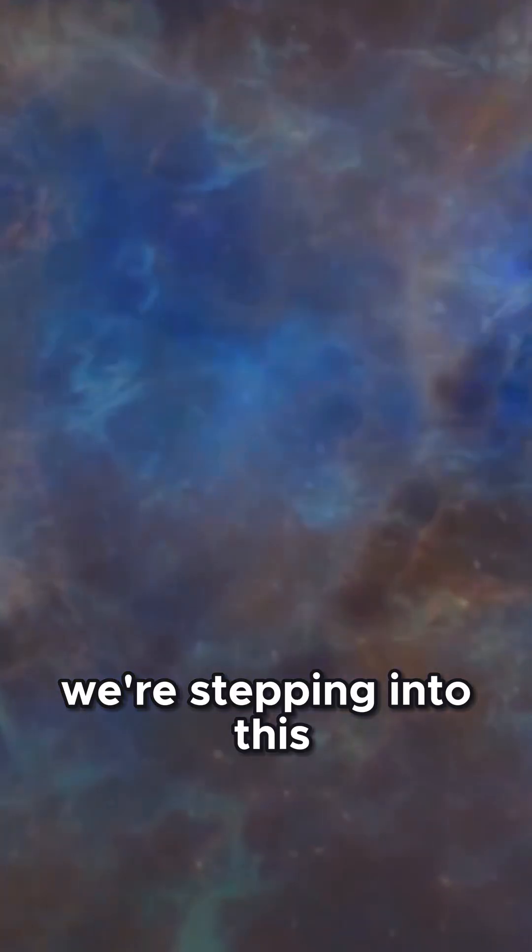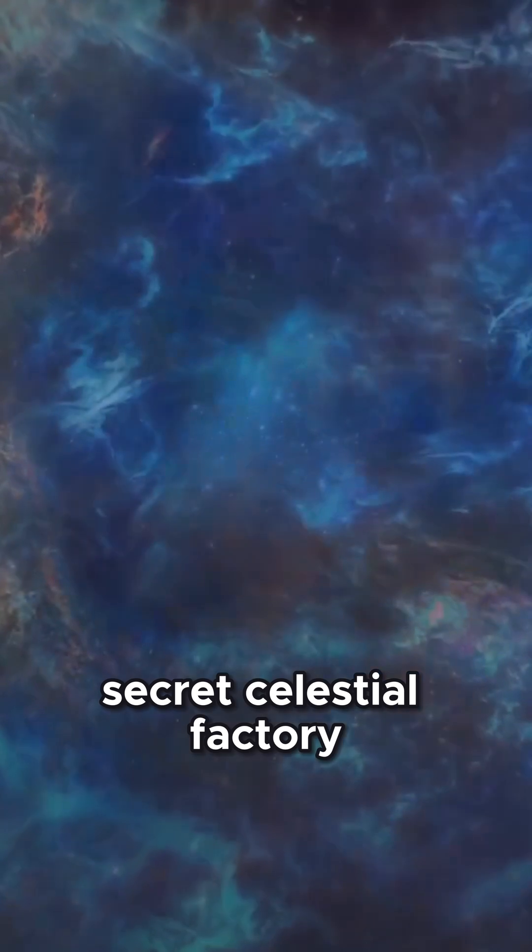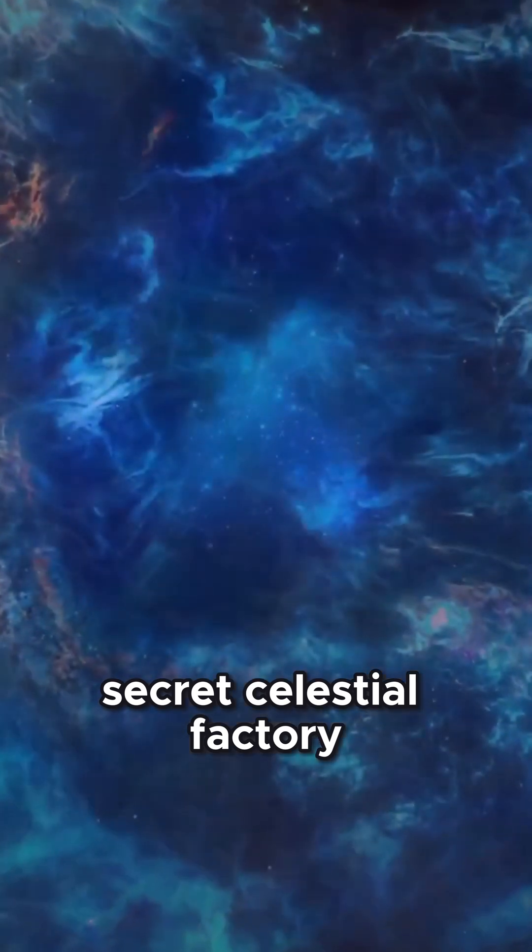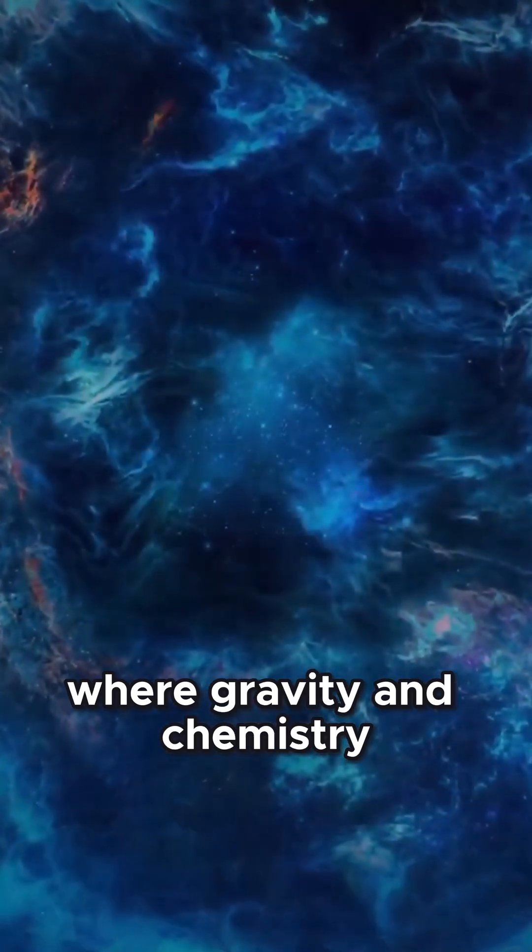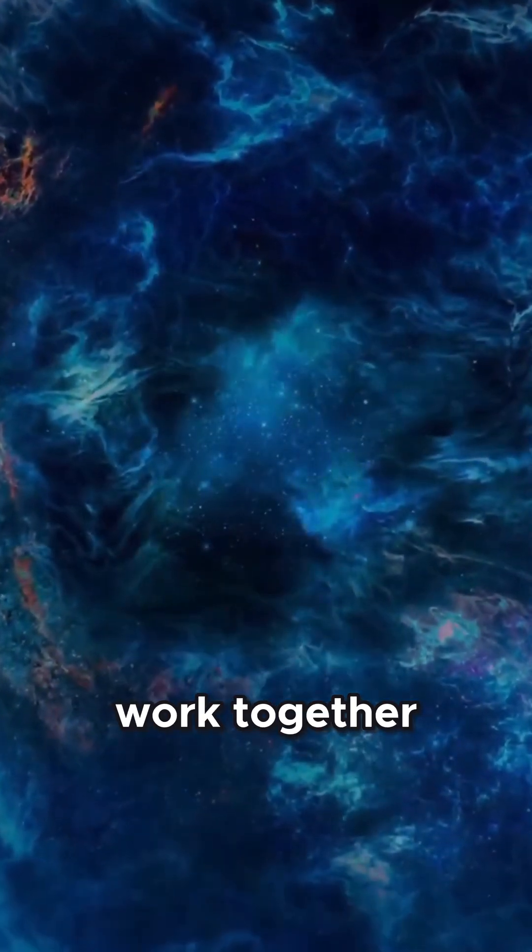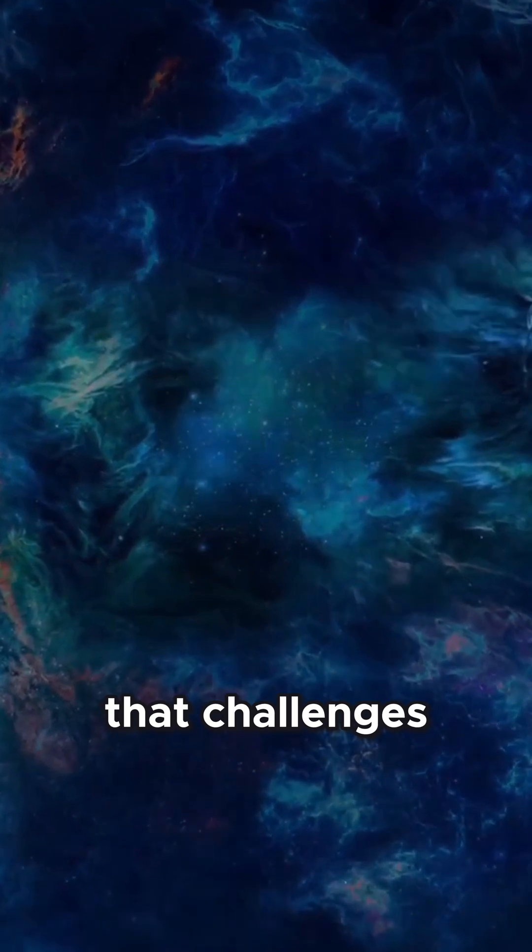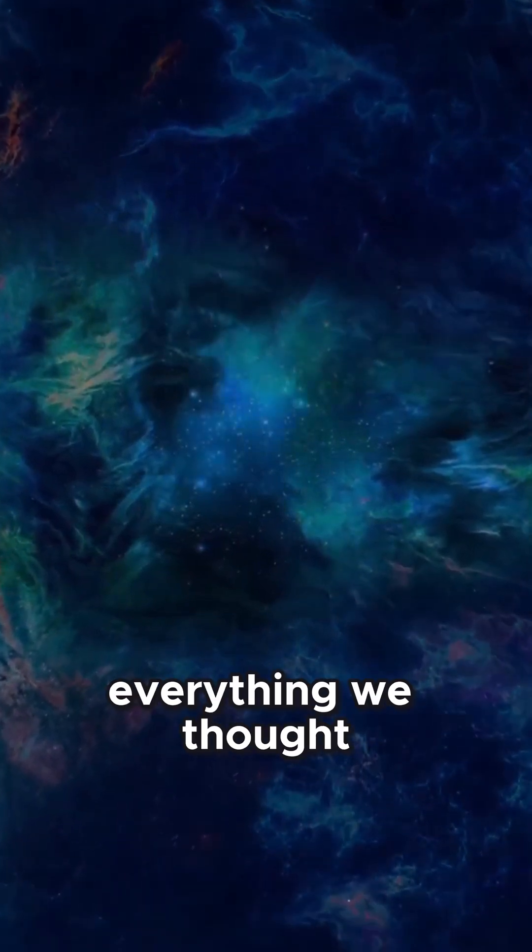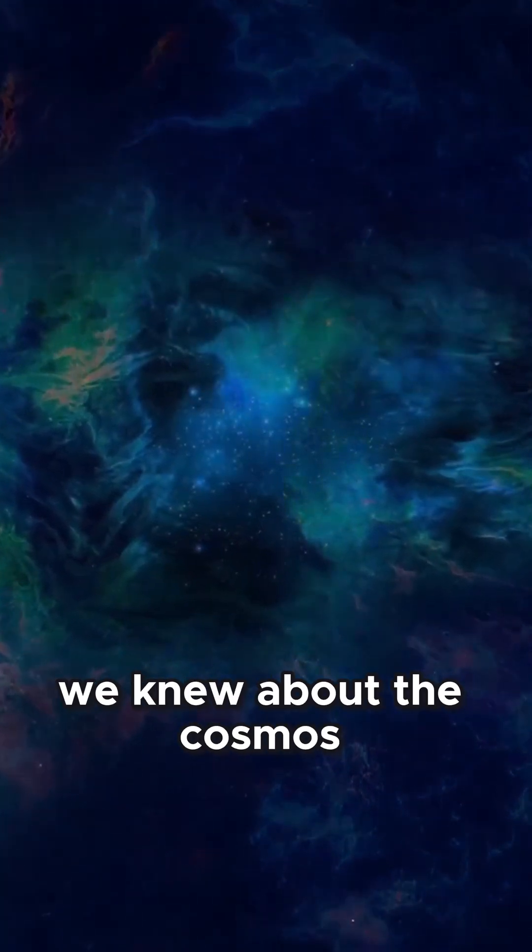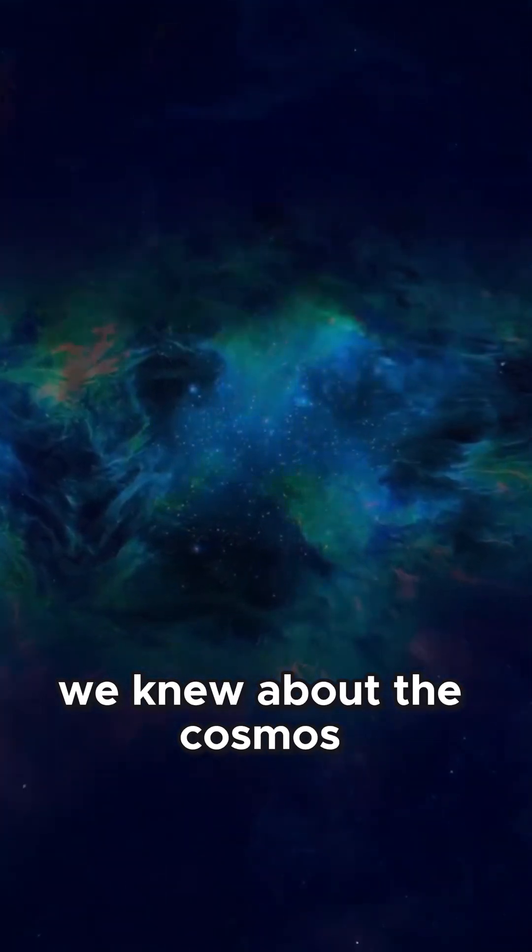We're stepping into this secret celestial factory where gravity and chemistry work together in a mesmerizing dance that challenges everything we thought we knew about the cosmos.